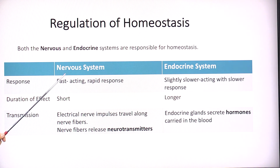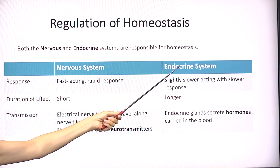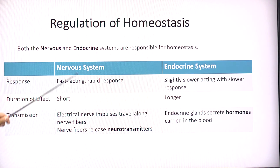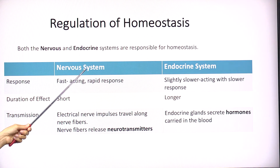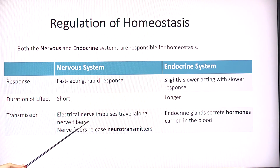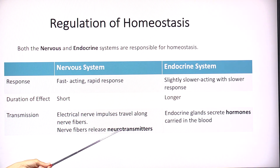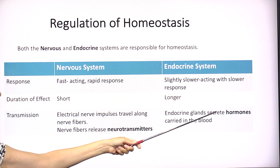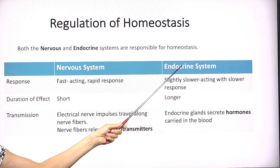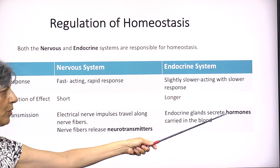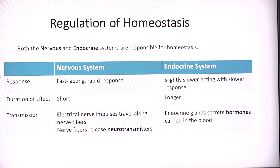The endocrine system takes just a little bit longer to respond. The effect of the nervous system is very short-lived, whereas the effect of the endocrine response stays a little longer in the body. The nervous system produces a response using electrical nerve impulses that travel down nerve fibers, releasing chemical substances called neurotransmitters. The endocrine system responds by producing chemical substances called hormones — secreted by glands, carried by the blood — to produce the homeostatic effect.